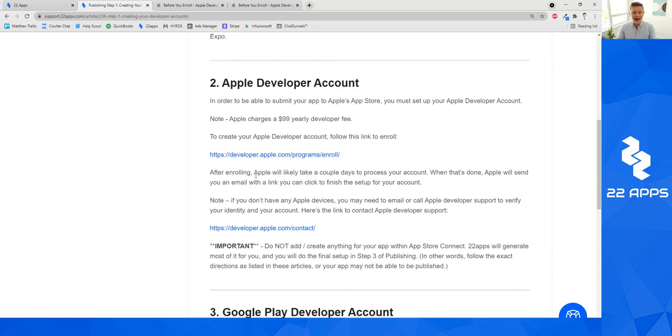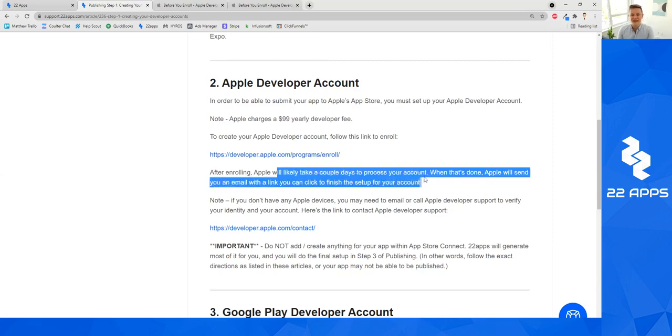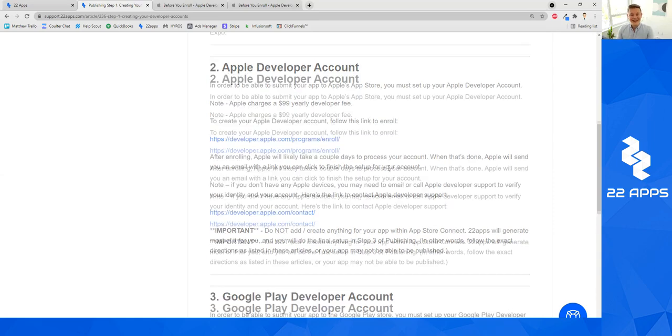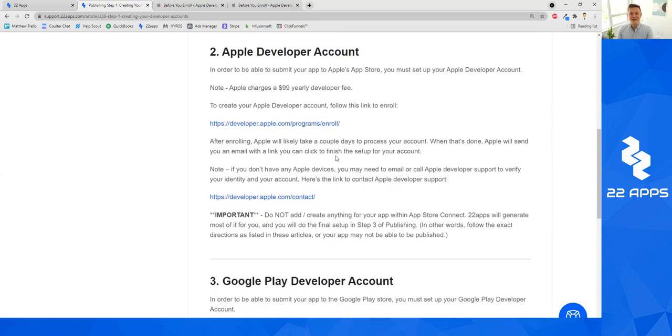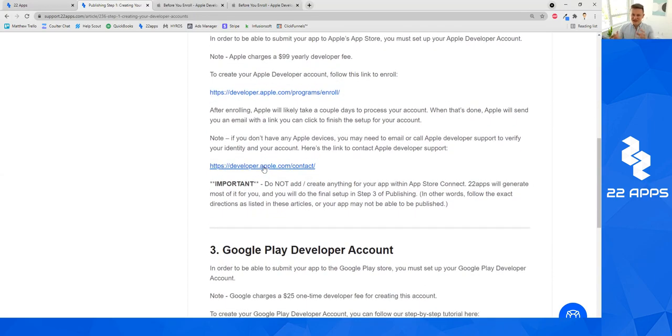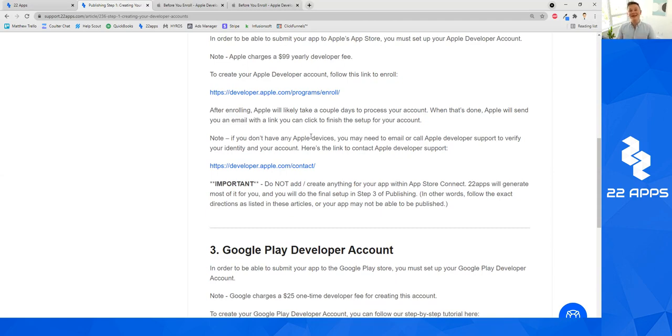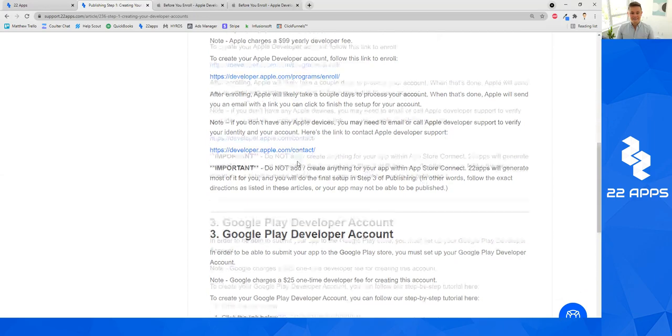After enrolling, just like Google, Apple will probably take a couple of days to process your account. And when that's done, they'll send you an email with a link that you can click to finish setting up your account. And just as a little note, if you don't have any Apple devices, Apple may email you and say, hey, we need to verify your identity in your account. And you may need to contact Apple developer support if there's any issues there. And the link is right there. It's simply developer.apple.com/contact.